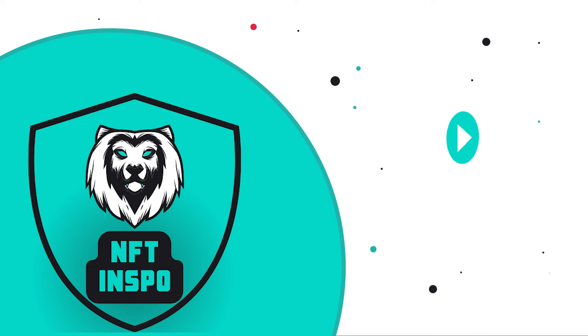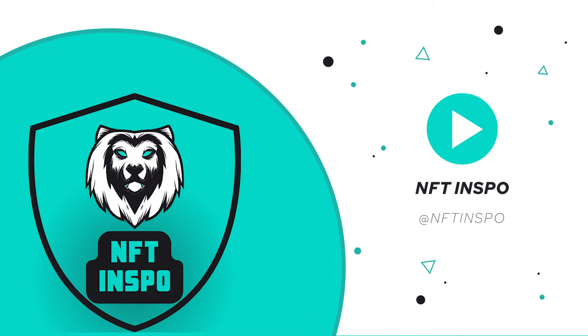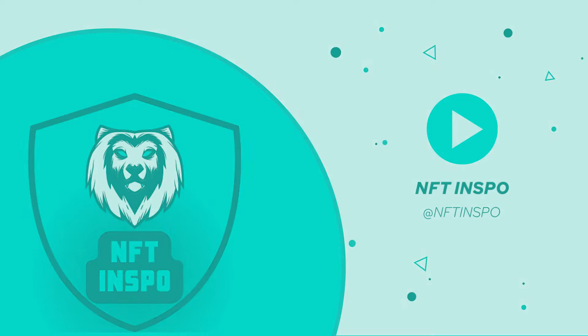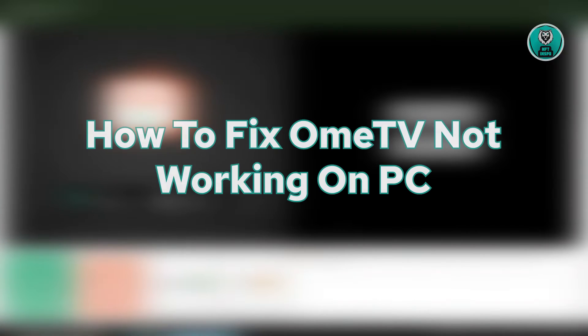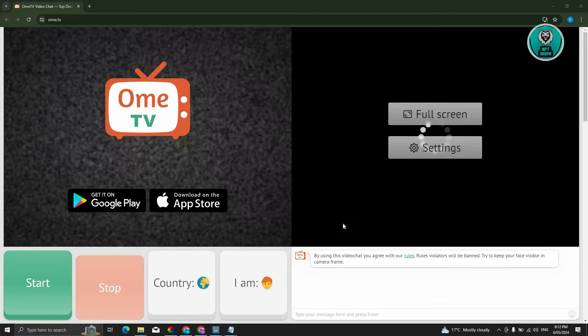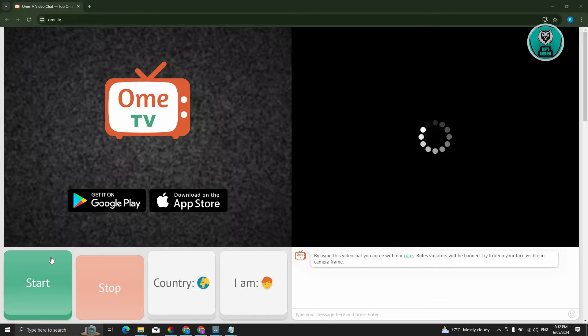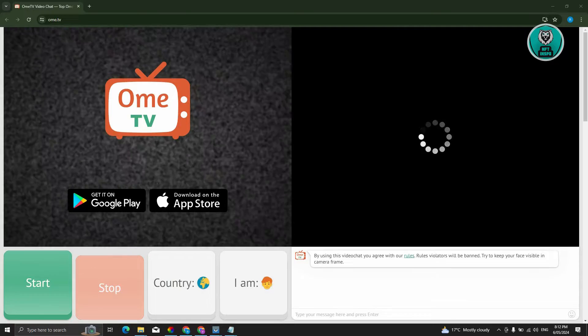Hello guys, welcome back to NFT Inspo. For today's video, we are going to show you how to fix Omni TV not working on PC. So if you're interested, let's start the tutorial.